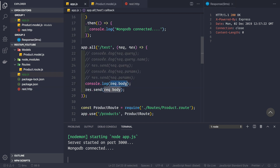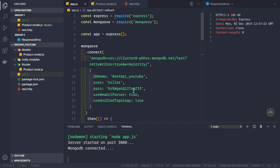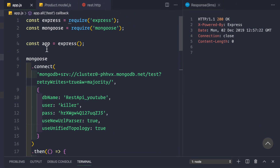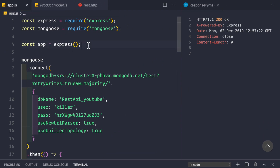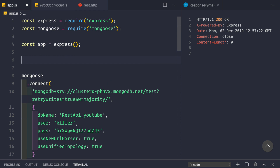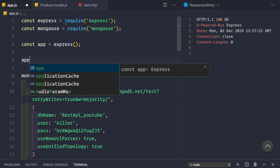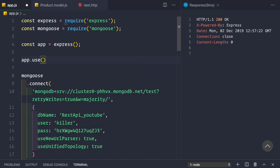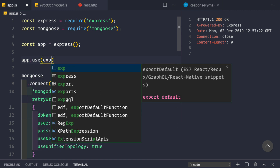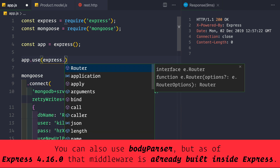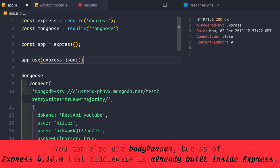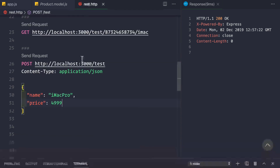After sending the request, we see we're not getting anything back and nothing is logged in the console. To use request.body, we need a middleware. At the top of the application, just after initializing Express, we add app.use(express.json()).